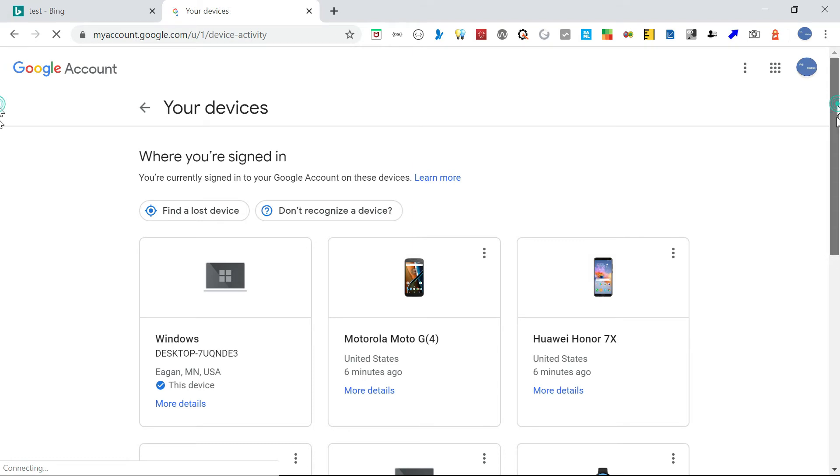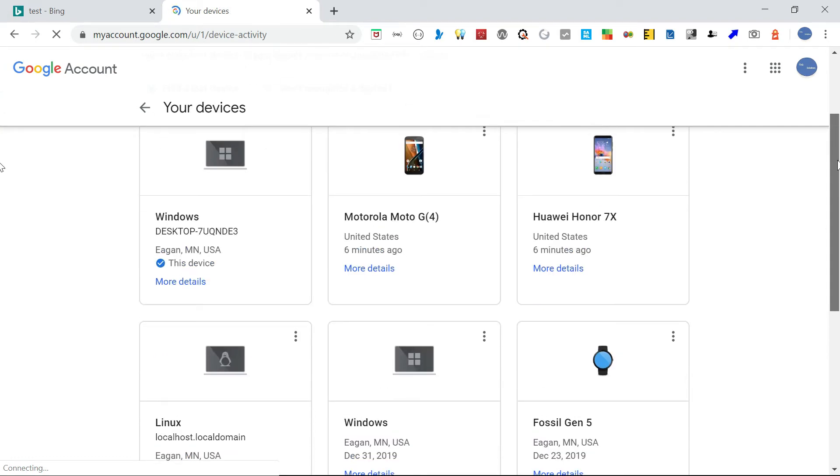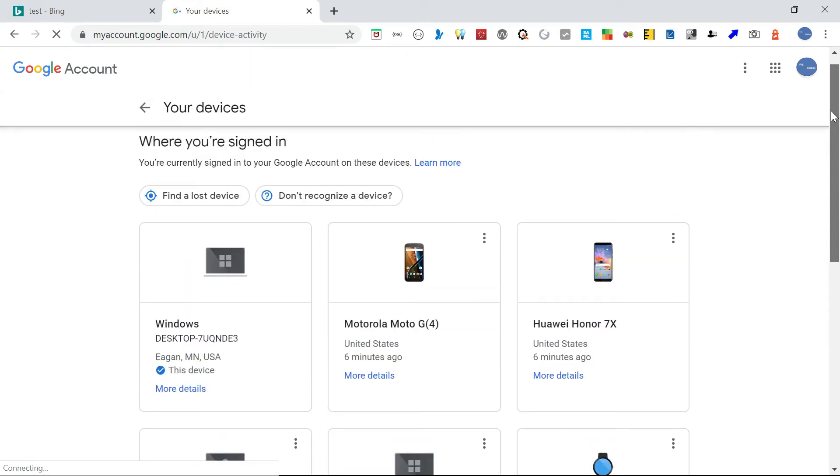So if you want to remove some devices, you can remove that.